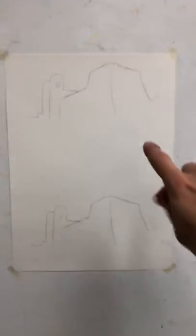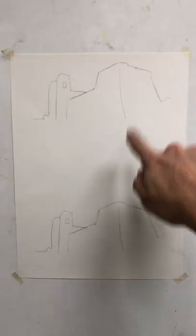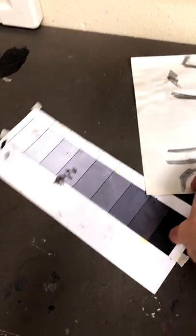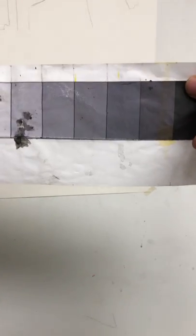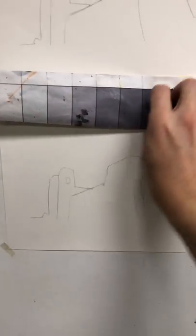So you should have two transfers, one on the top and one on the bottom. In the middle we're going to take a nine-step value scale. Those will be in the tray by the door and we're going to place this right in between.